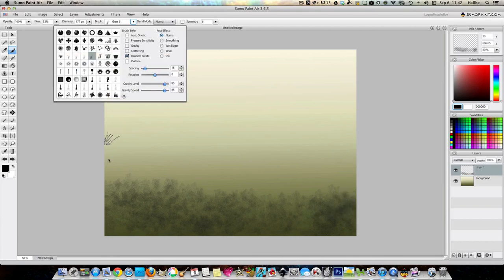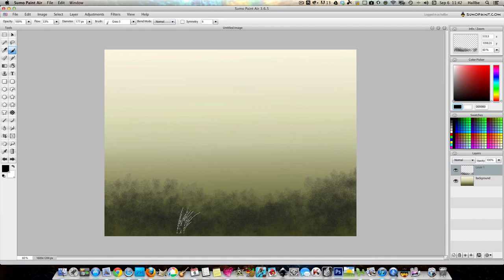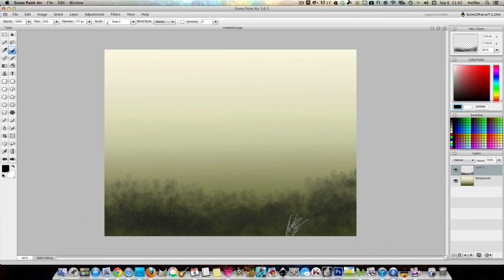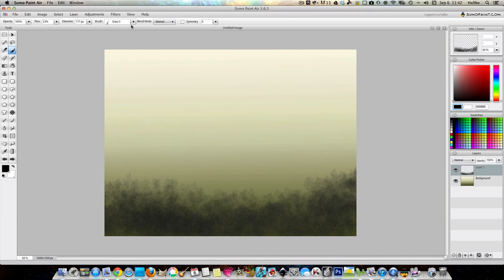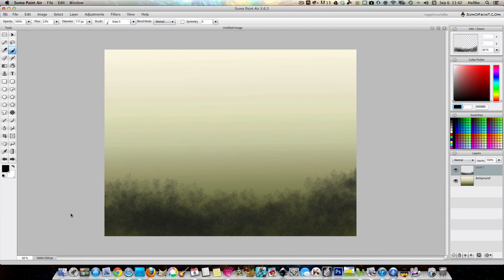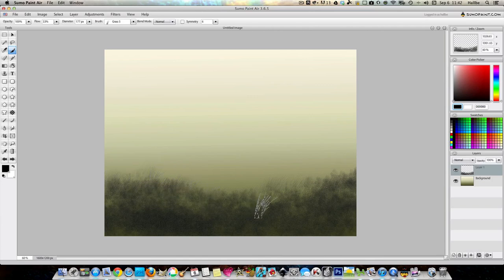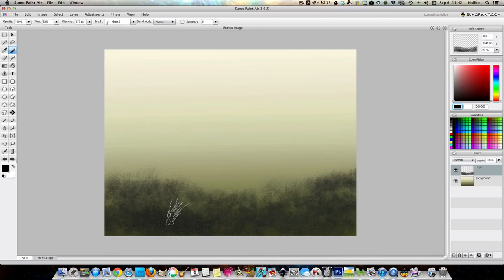We can also, rather than do that scatter, just do a random rotate, see if that changes it, thickens it up a bit, which it does. Now let's take off the random rotate, and add a little bit of scatter again. And I'm just kind of keeping my mouse button held down, and just kind of going along, trying to make something that looks a little bit like ground.